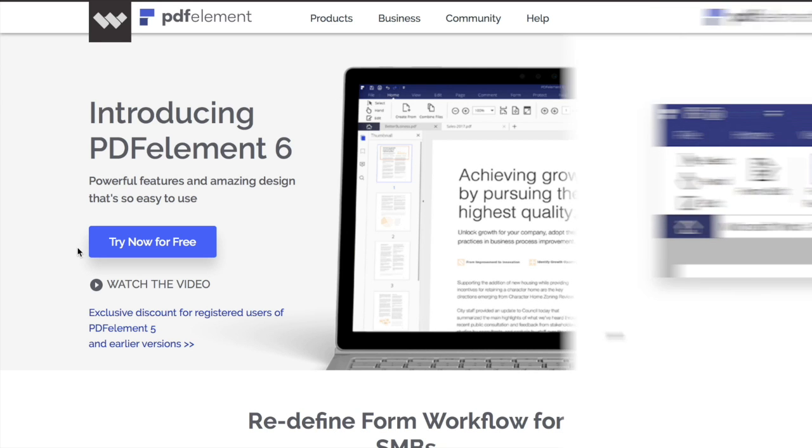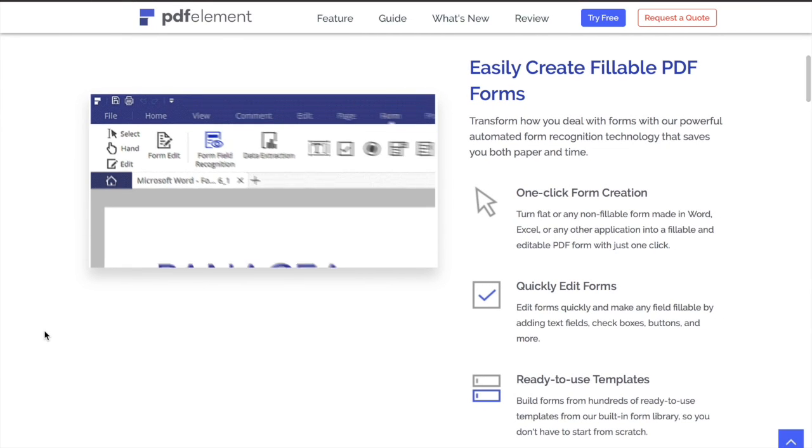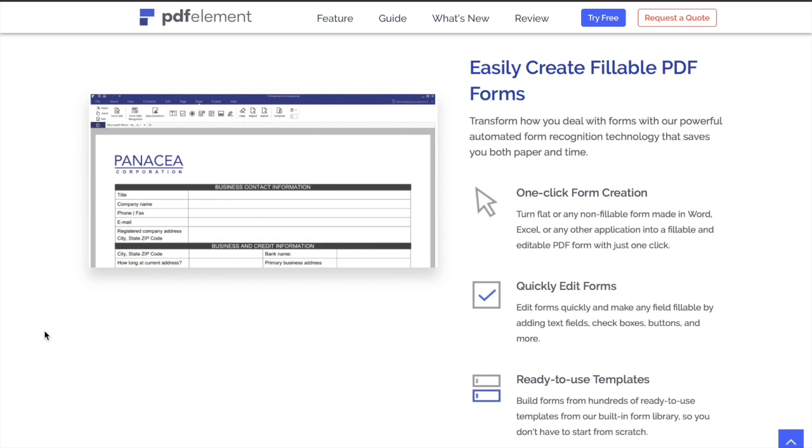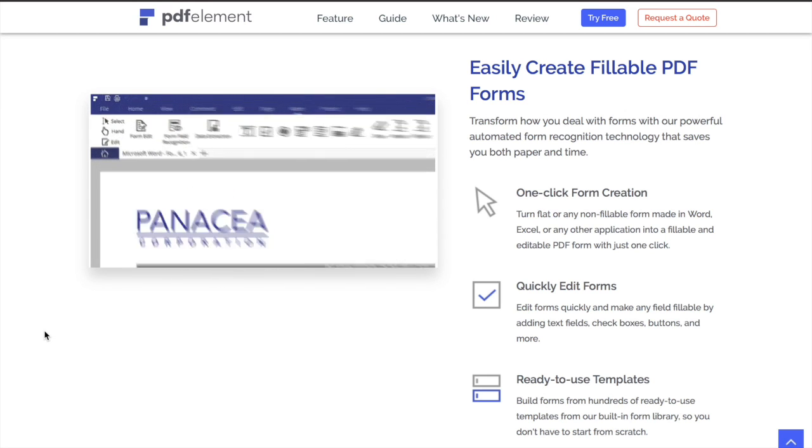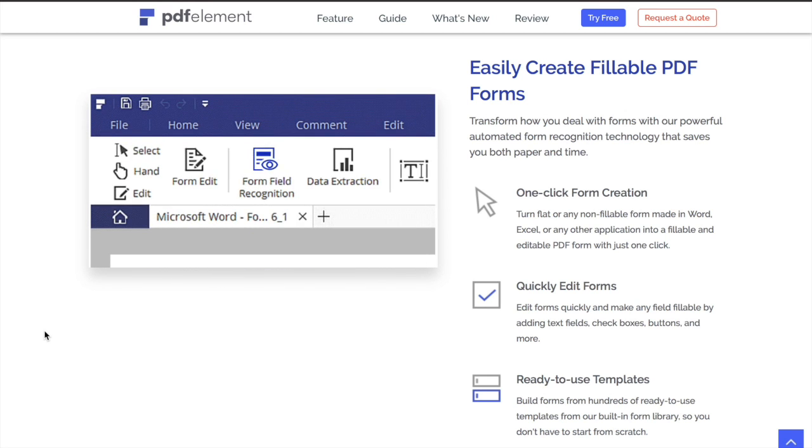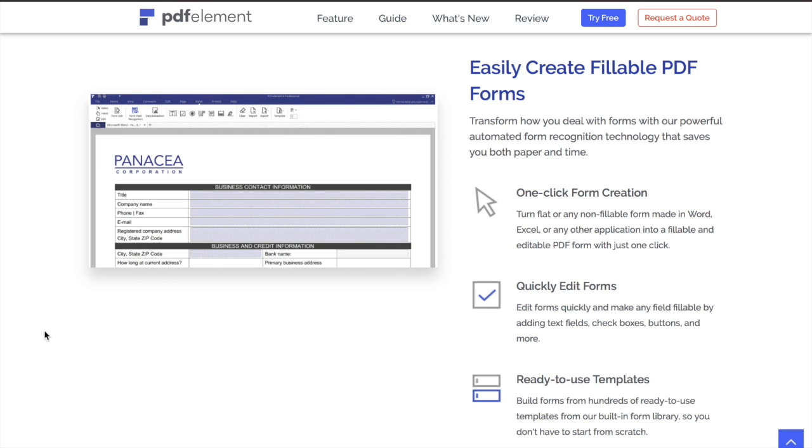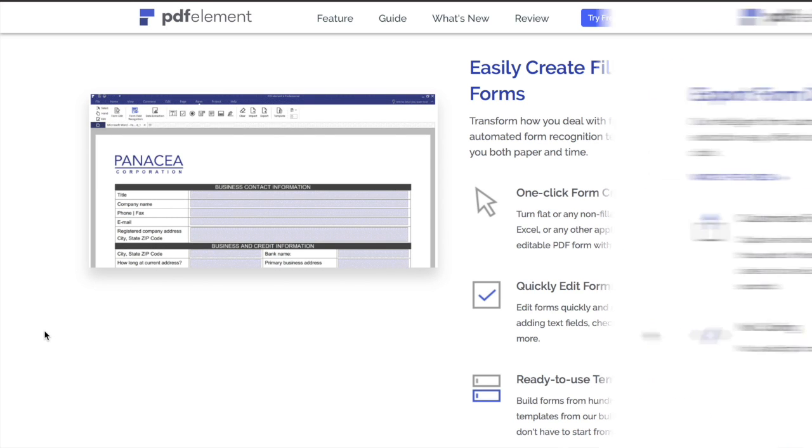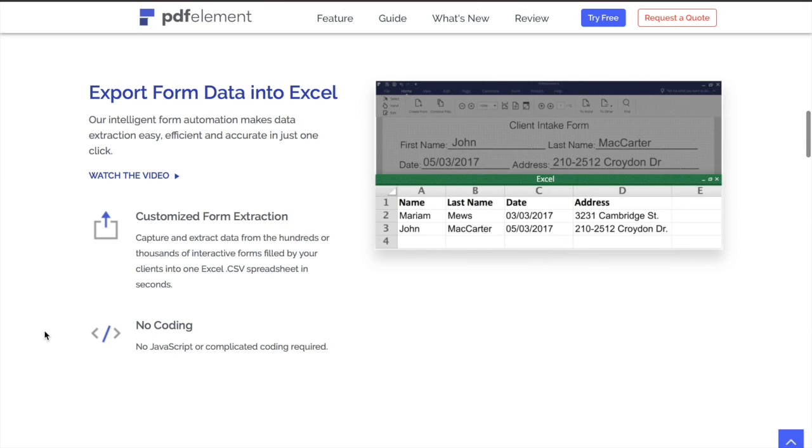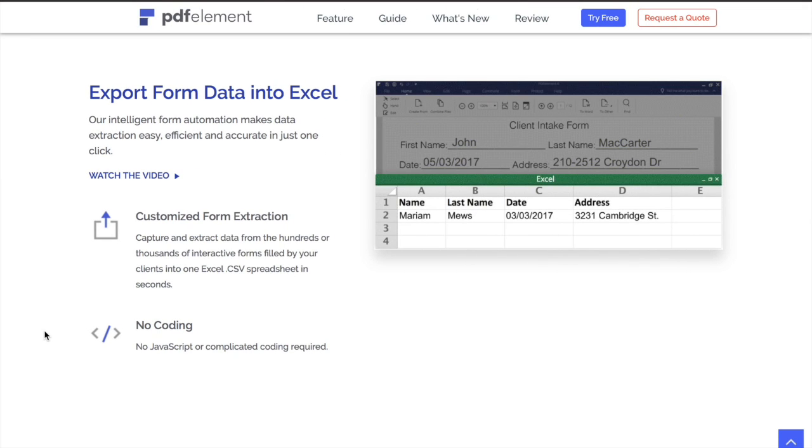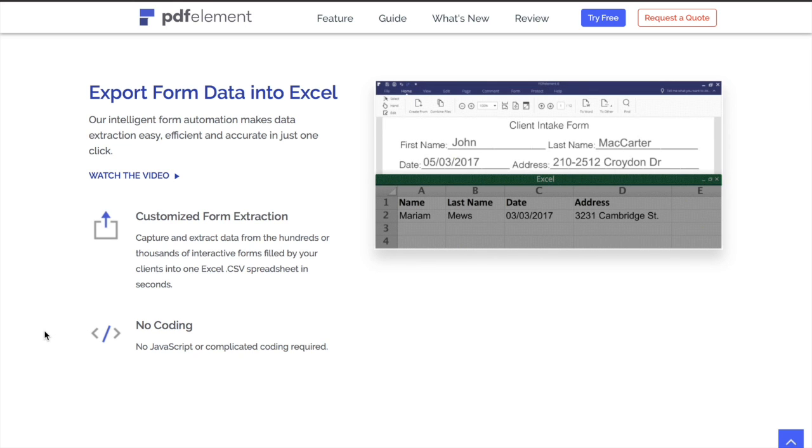One of the features that is sure to bring efficiency to the way you work with PDF is that you can turn any non-fillable forms made in Word, Excel, and other Office applications into interactive, fillable PDF forms with a single click. You can export form data into Excel in seconds from the hundreds or thousands of interactive forms filled by your clients.